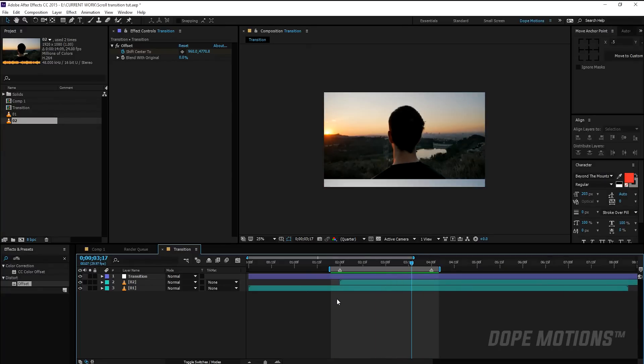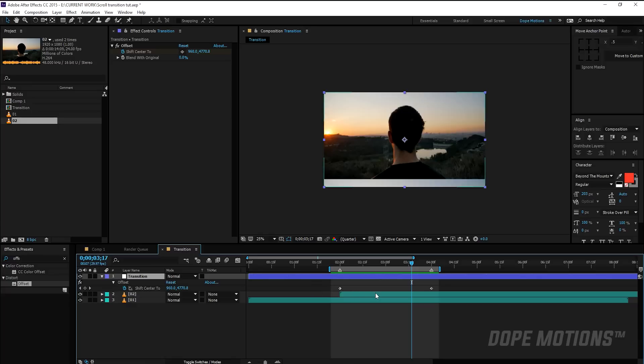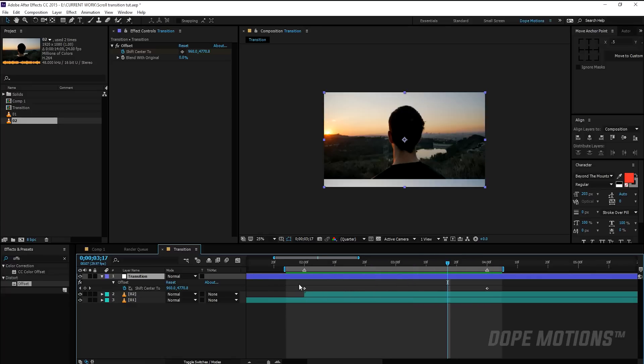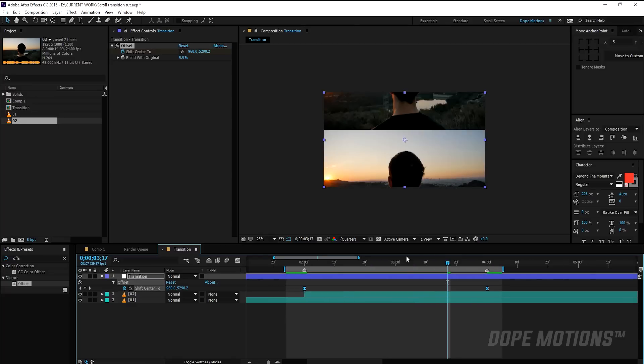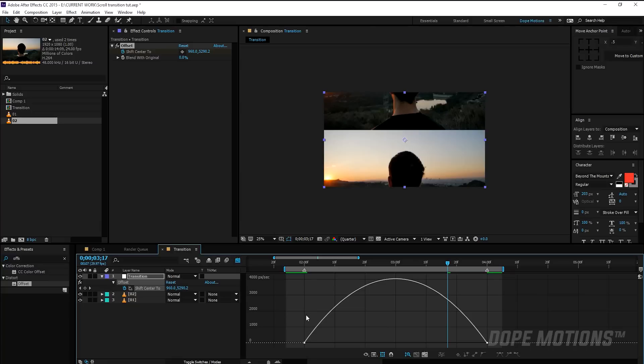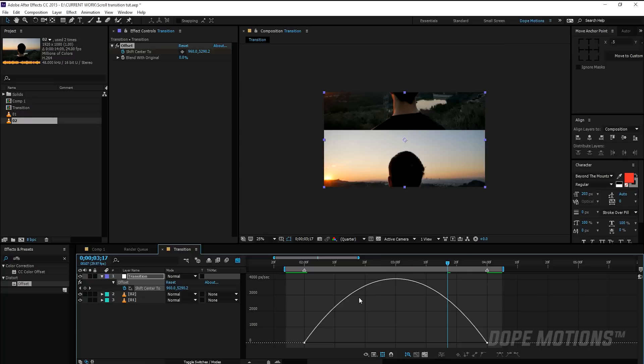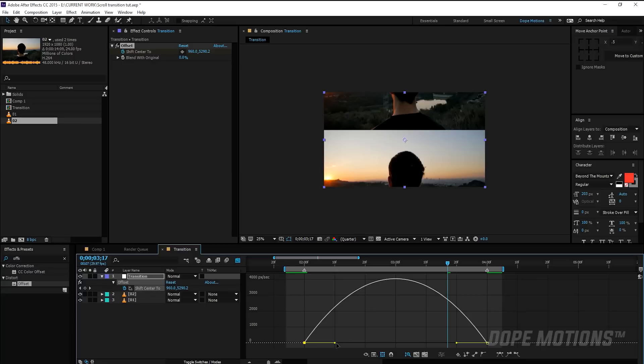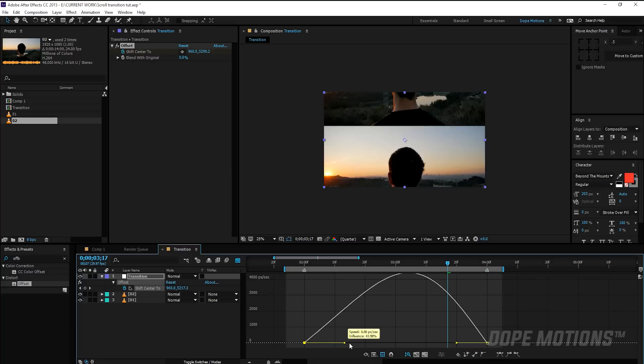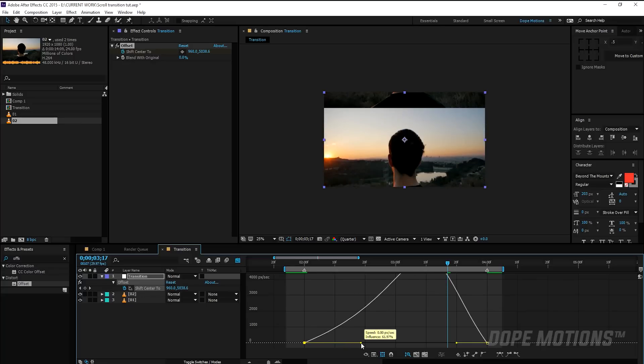So for that what I'm going to do is I'm now going to hit U to bring down the keyframe so we can see it, and select the keyframe and hit F9 to easy ease them. Go to graph editor and make sure if you're working on a value graph you need to switch to speed graph. So make sure you're working on the speed graph editor.